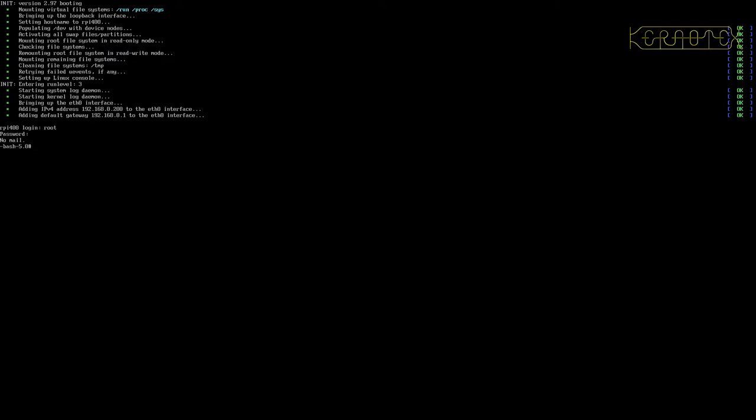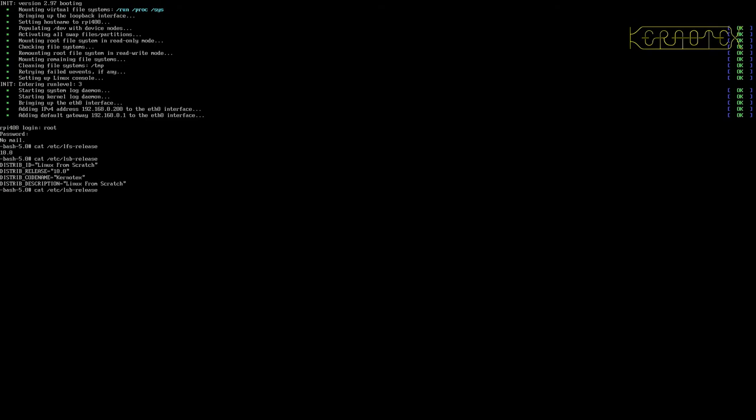To verify that I am actually in the Linux From Scratch installation, I can use that linux-from-scratch-release file. There you go, there's the 10.0. We can look at the lsb-release, there's that information I just created, and also if you wish, the os-release file as well.